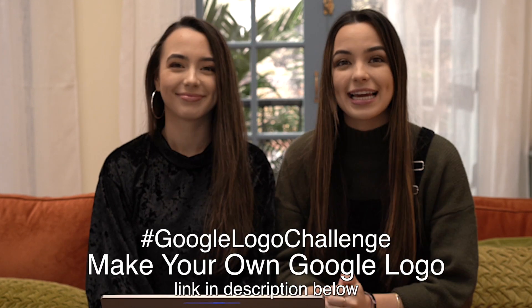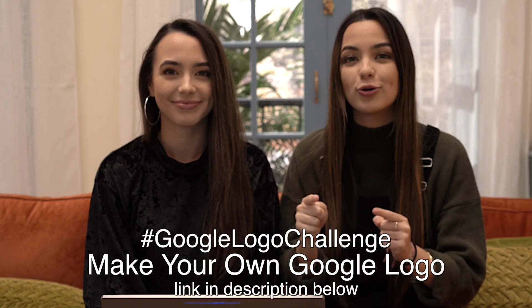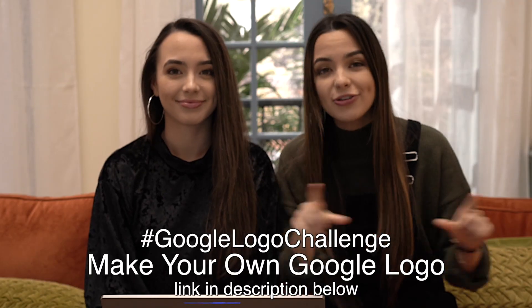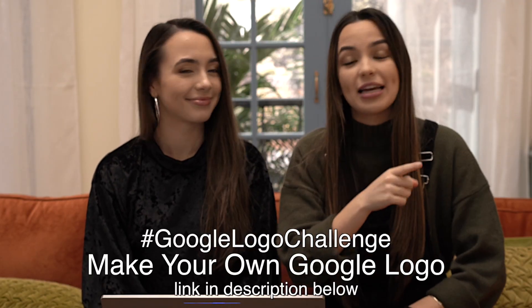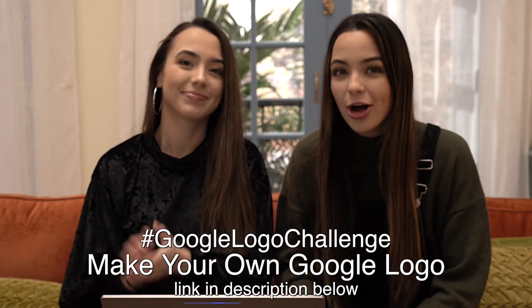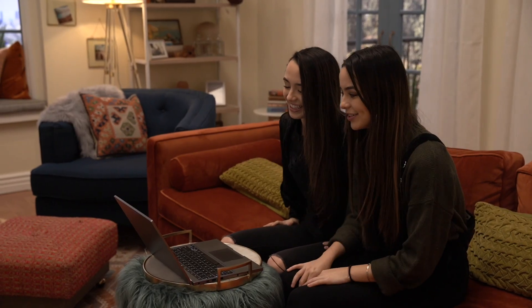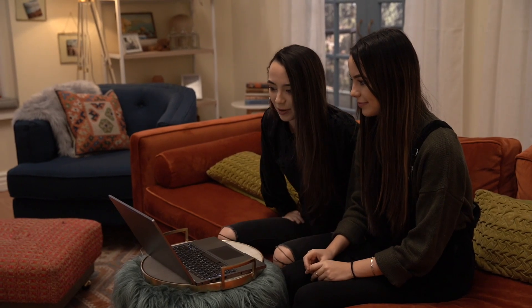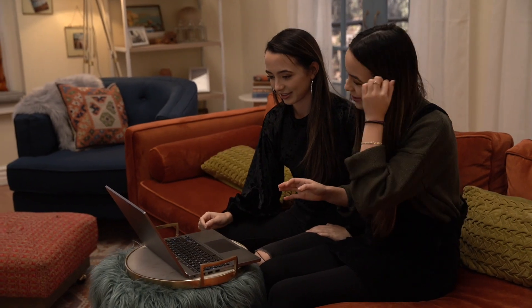If you guys decide to participate in doing the Google logo challenge tweet us your pictures of your Google logo using this hashtag and we're going to react to them live on our live stream. So let's get on with the video. Alright so now it's time to do the challenge. I'm so excited for this. I'm nervous. So during Project Upgrade we were coding and stuff. This is very similar to like something we had to do.